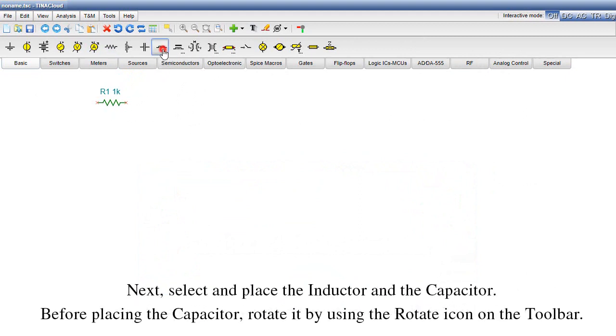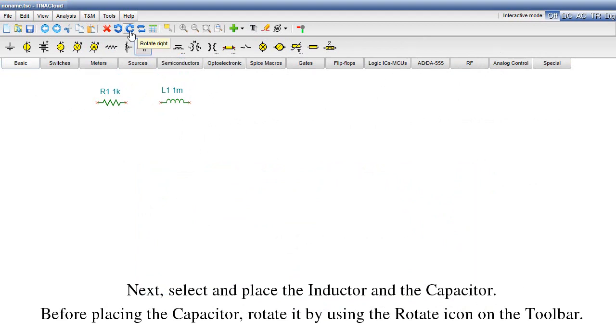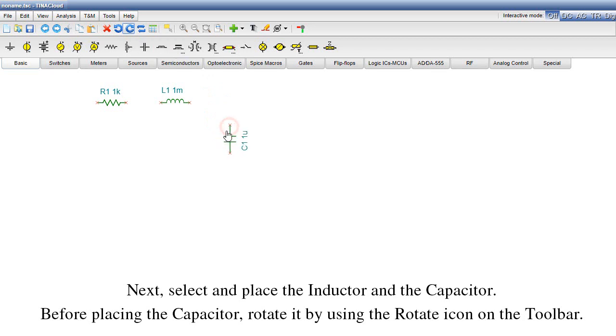Next, select and place the inductor and the capacitor. Before placing the capacitor, rotate it by using the rotate icon on the toolbar.